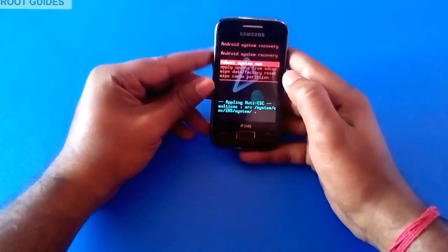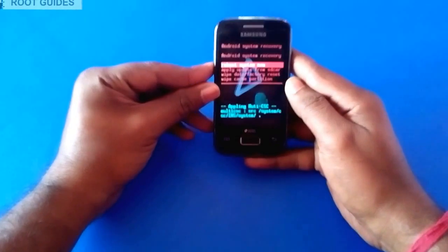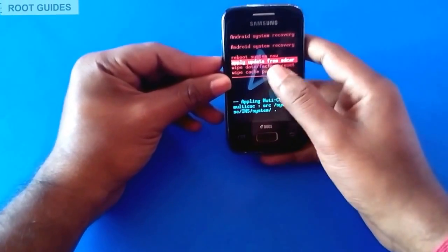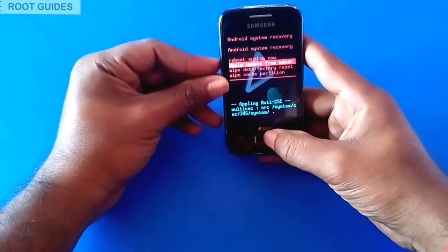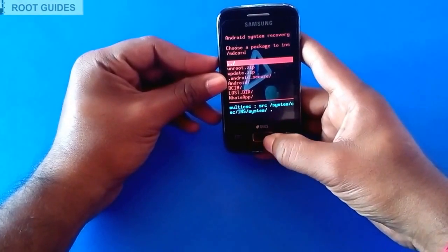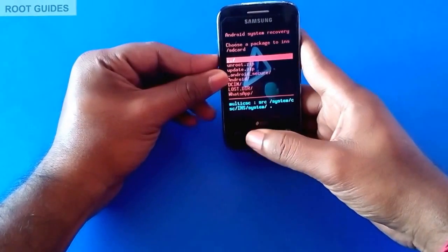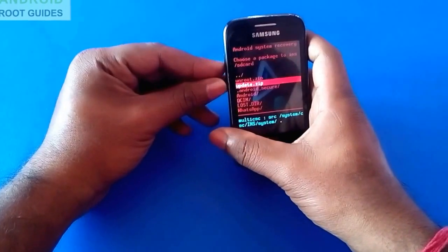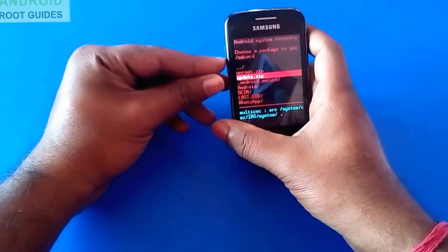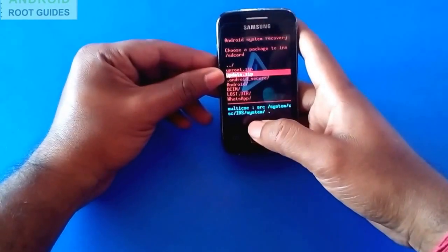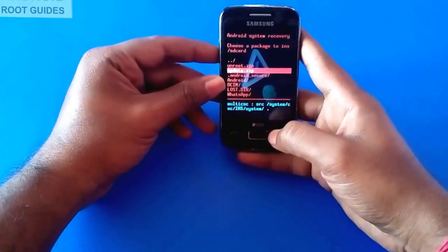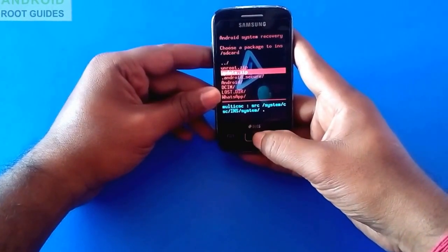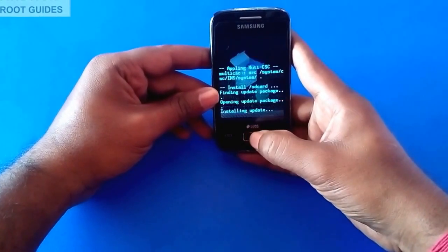Now you are in the recovery mode. In here, select 'Apply update from SD card' and choose update.zip. You have to use the volume up and volume down buttons to navigate the selection, and press the home button to apply the update.